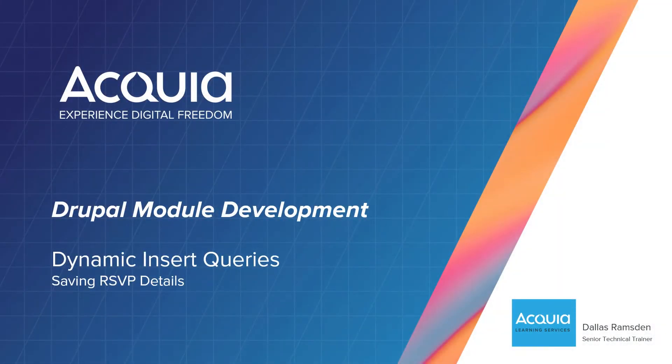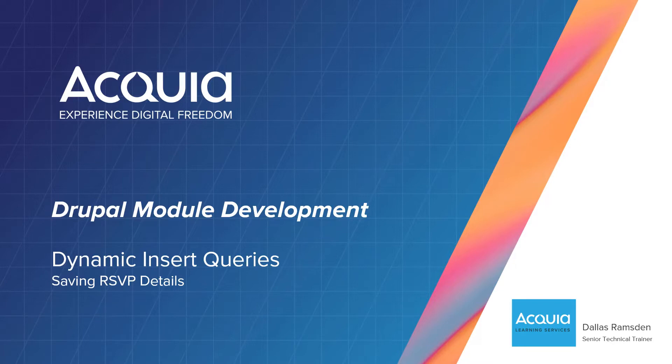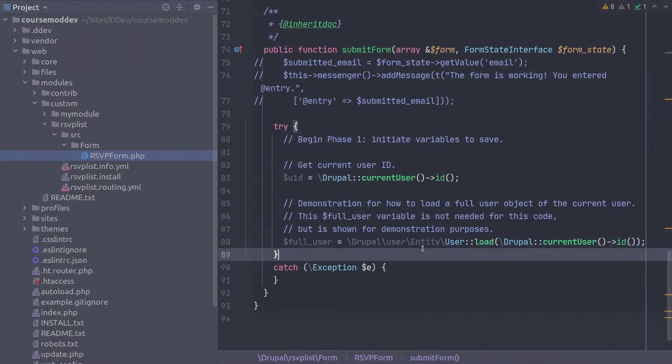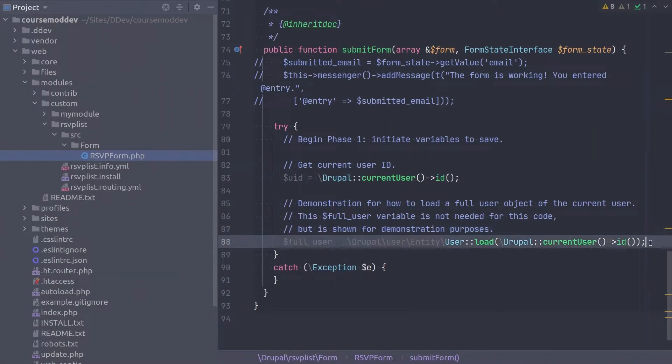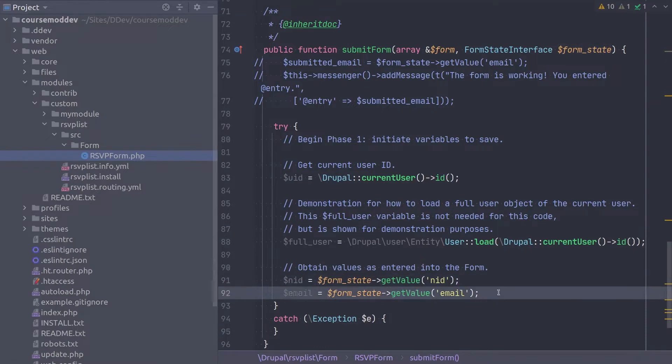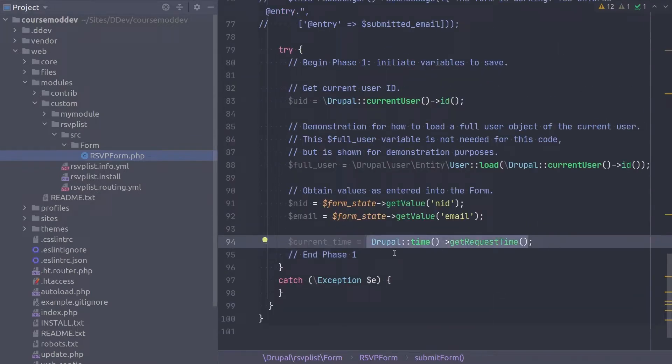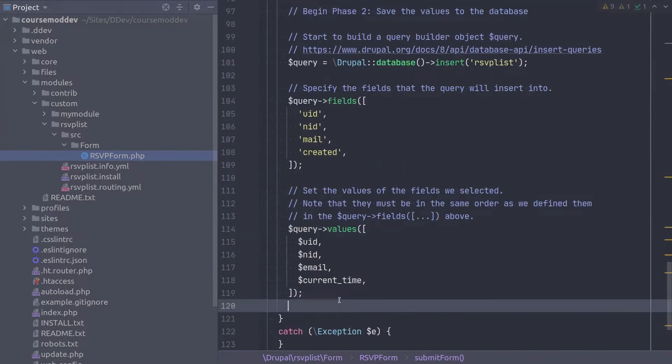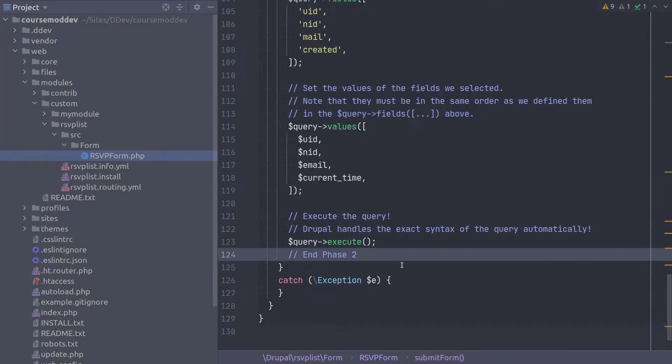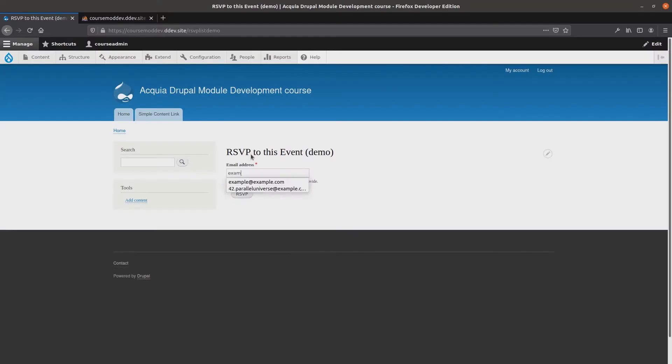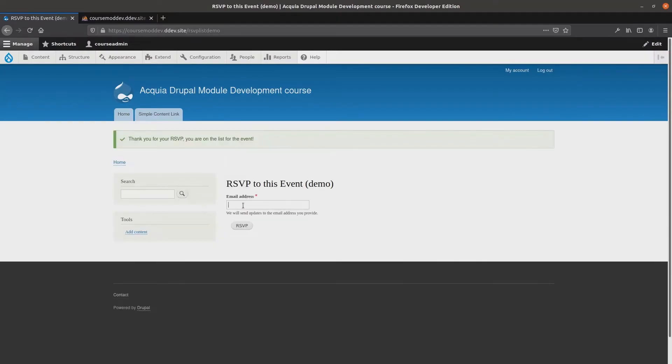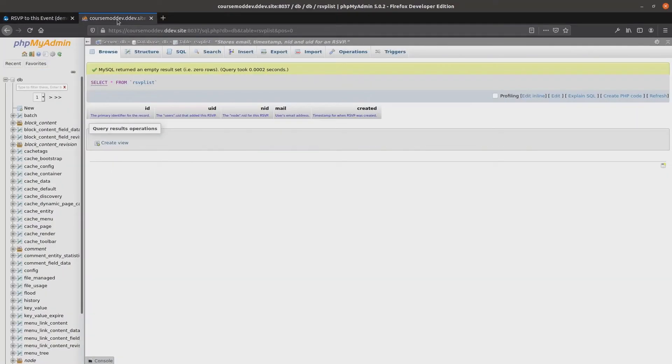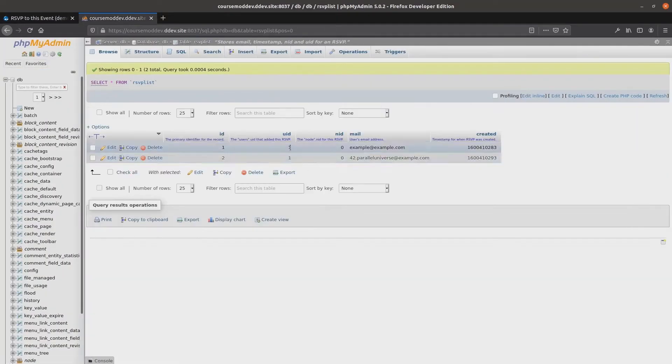Hi there, welcome. Now that the RSVPList table exists in the database, the next step is to add data to it when a user RSVPs to an event. In this video we are going to return to the RSVP form class we created earlier. Then we will update its submit form method to insert the user entered form values into the RSVPList table. Let's get at it!